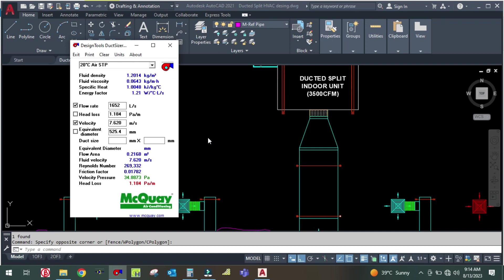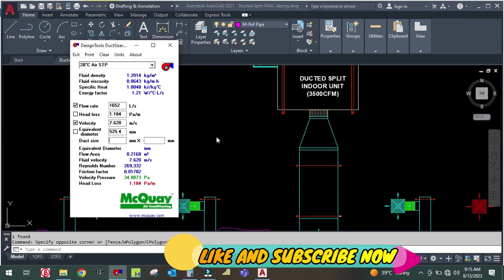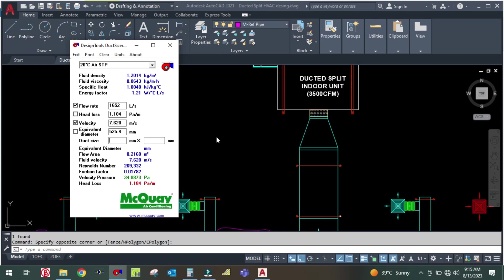Enter the height based on the space between the false ceiling and the slab. In my case the height between the slab and false ceiling is one meter, so I will keep my duct height at 450. The software shows a width of 525, but always round up to the nearest even or convenient number — so go for 550.